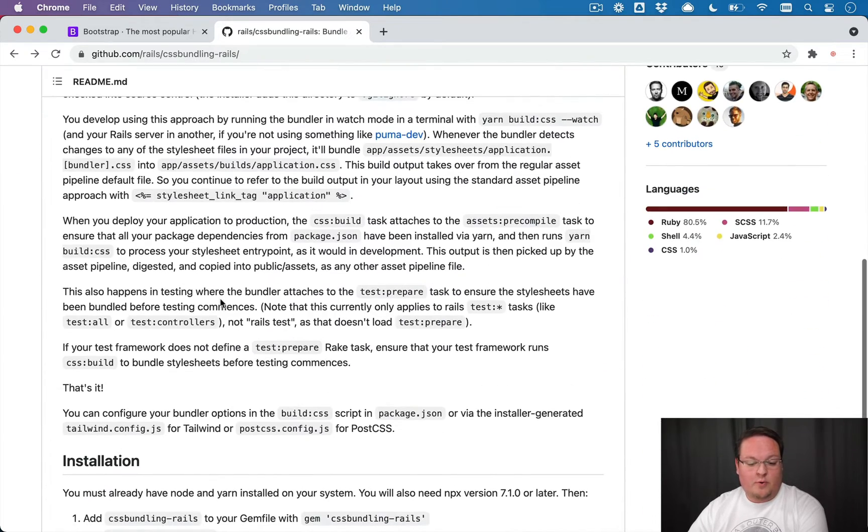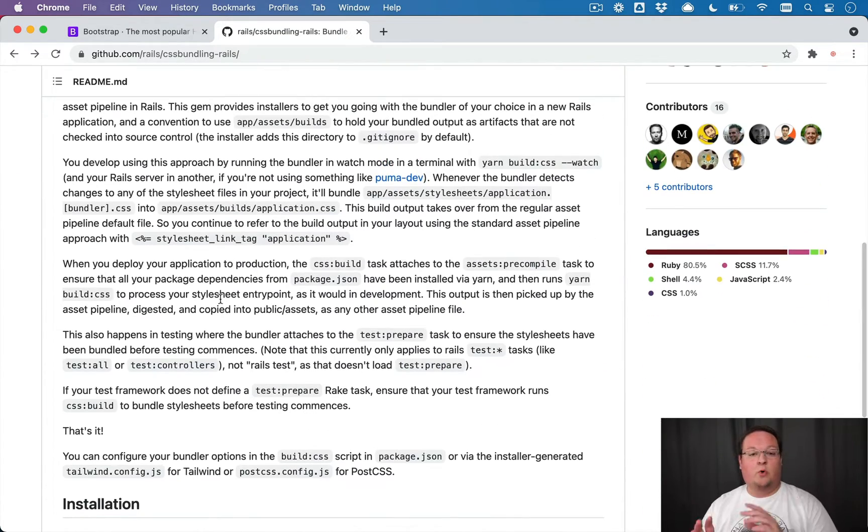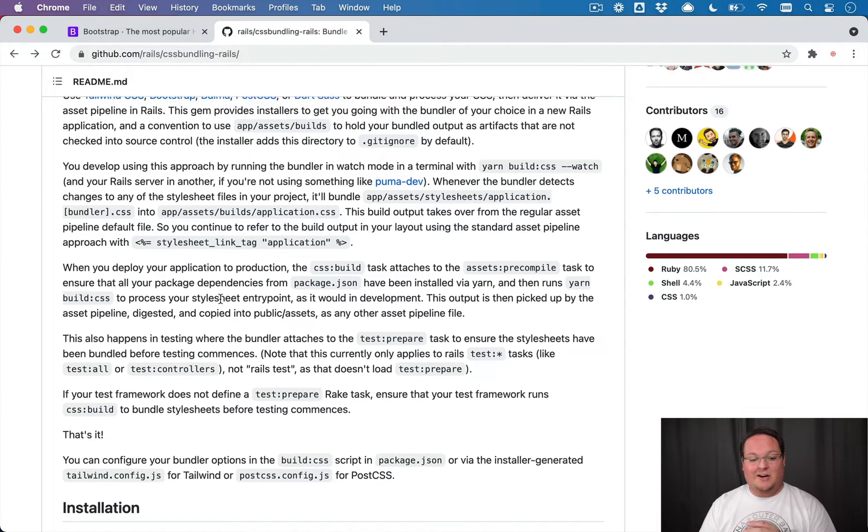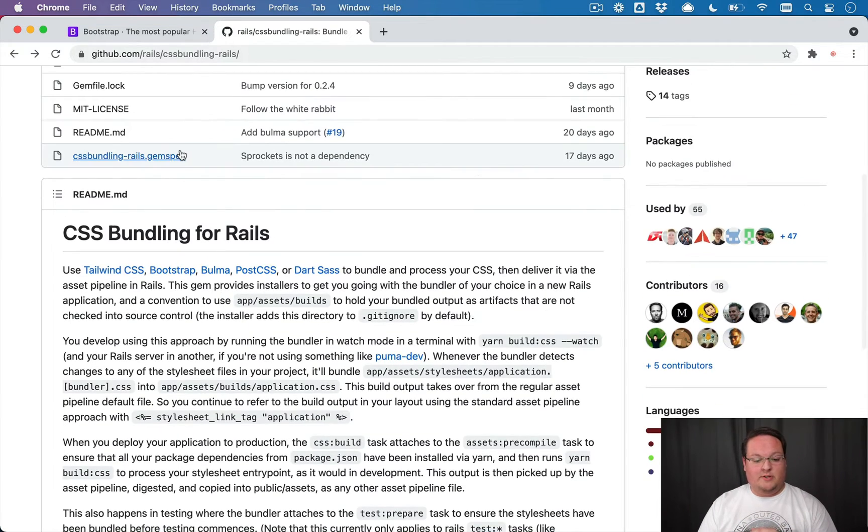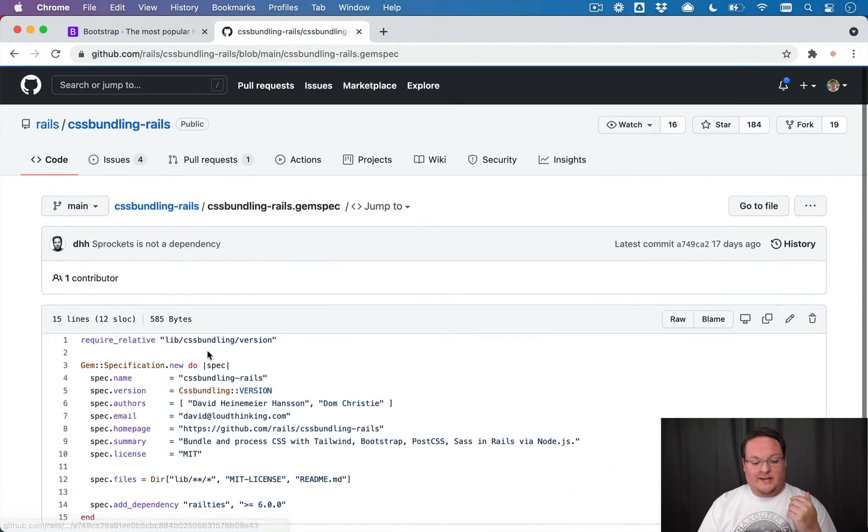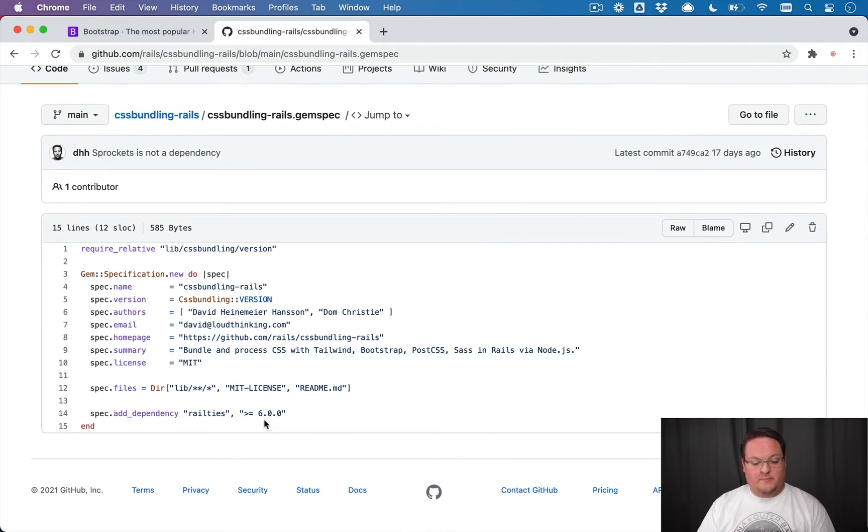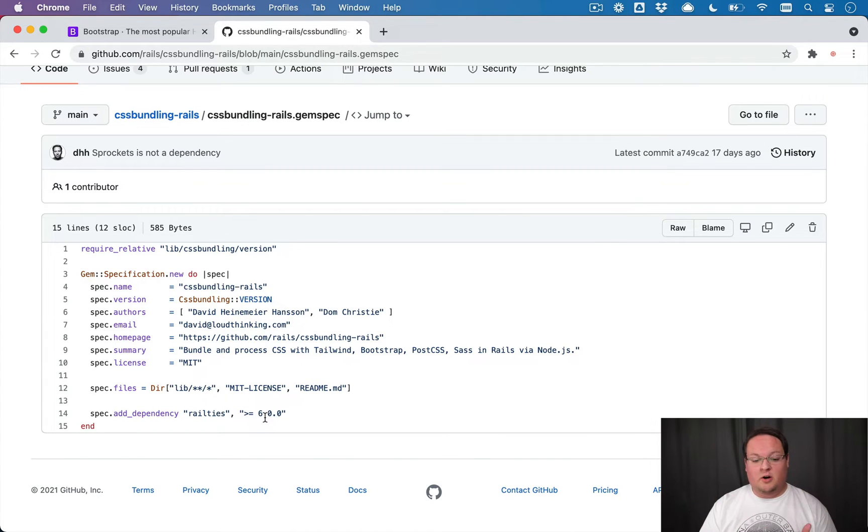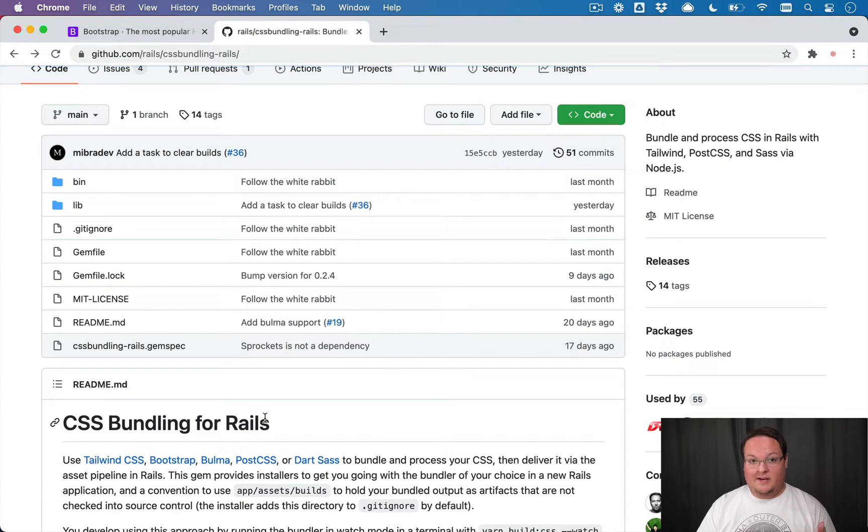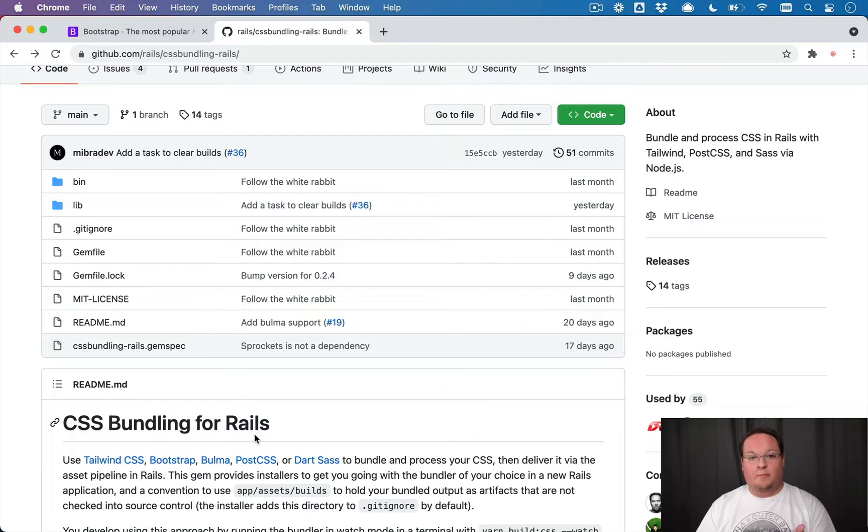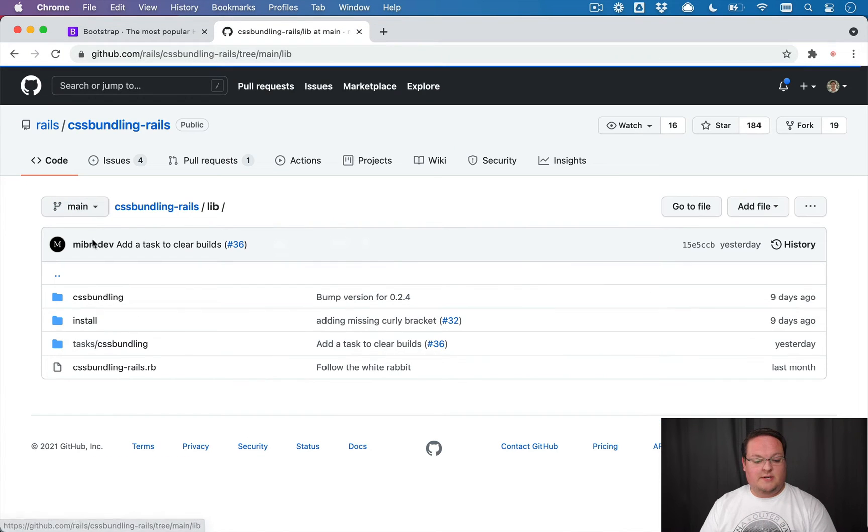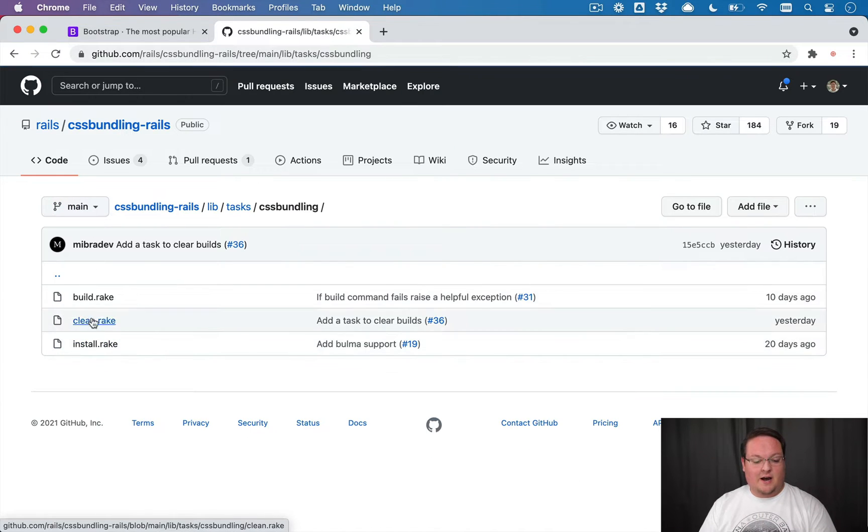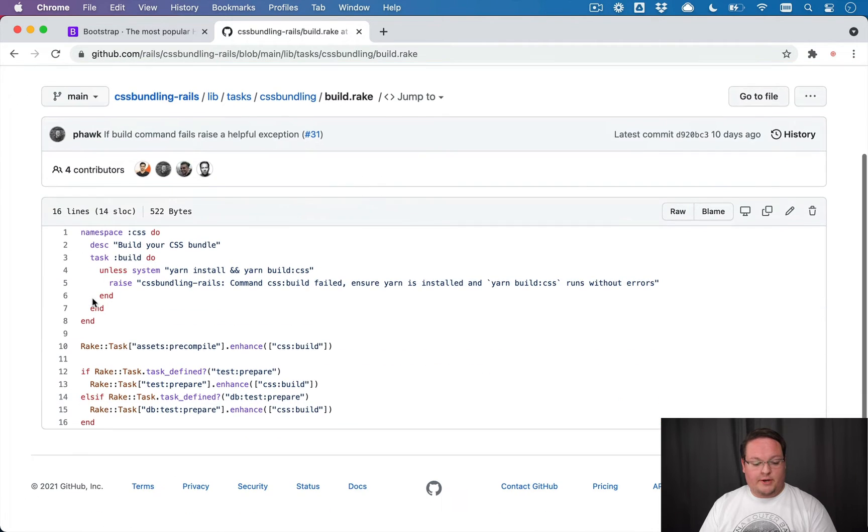And I want to point out that this will work with Rails 6.0 and higher. You can see that here in the gem spec. But if you really want to use this with Rails 5.2 or earlier, you can by adding the script to your package JSON. And then you'll just need to go into the tasks here under build.